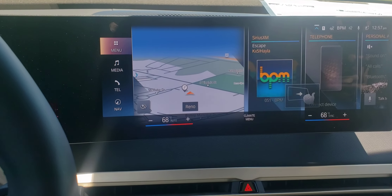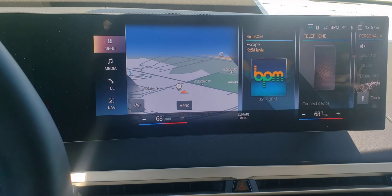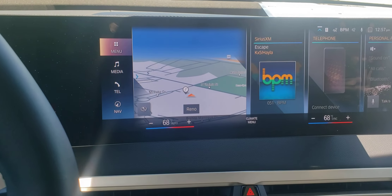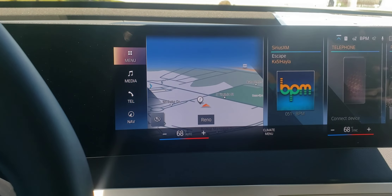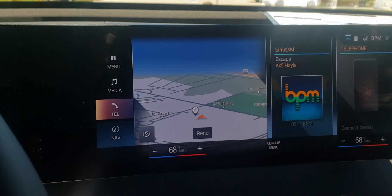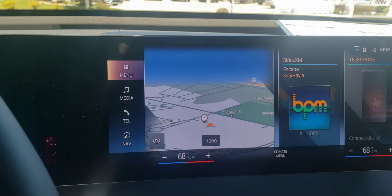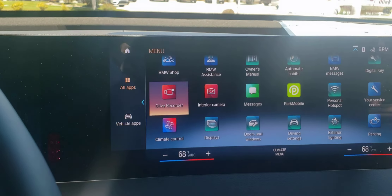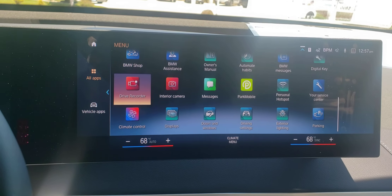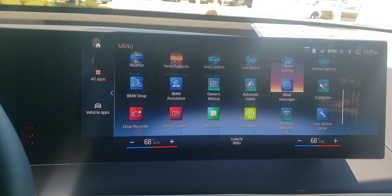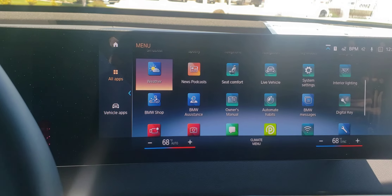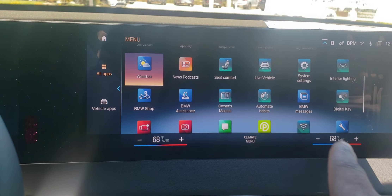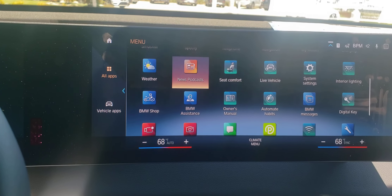How to activate the BMW iX drive recorder. Go to menu, which is on the left hand side. Click on menu and then there's your drive recorder right there. It's in all apps — not in the vehicle apps, but in all the apps.